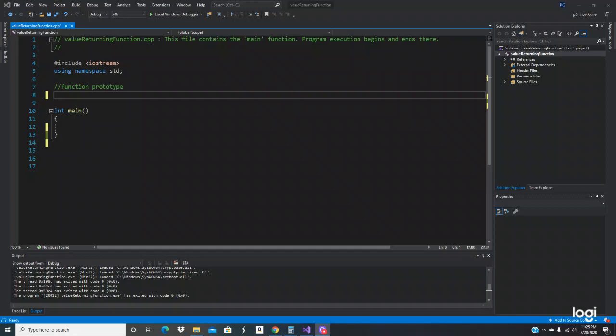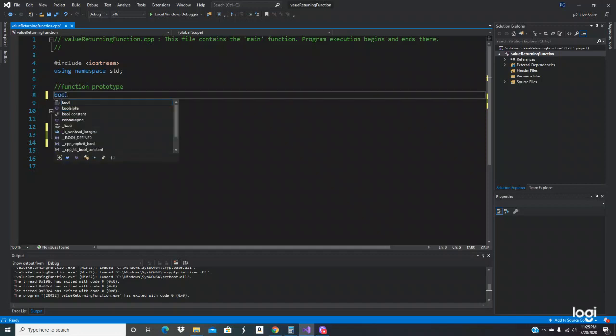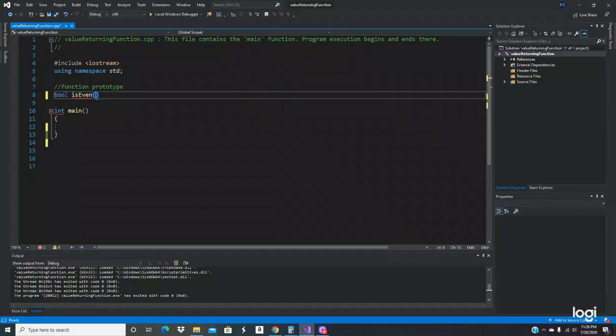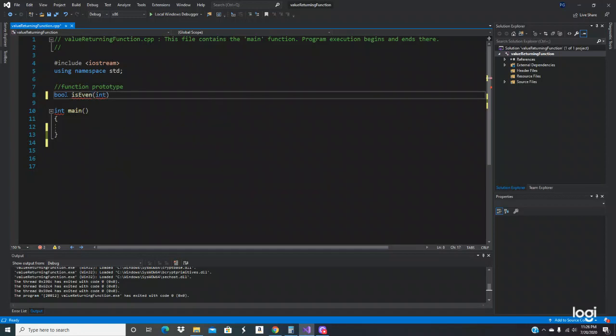So we're going to start with an example right here. We're going to see the data type bool, which will hold a boolean value, true or false. So we're going to give it a name, let's give it a name of isEven. We're going to pass an argument, which is going to be int, semicolon.